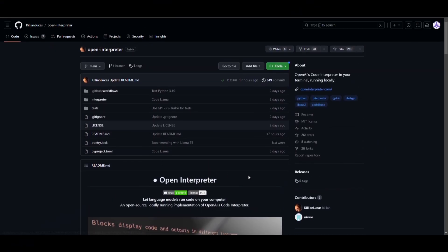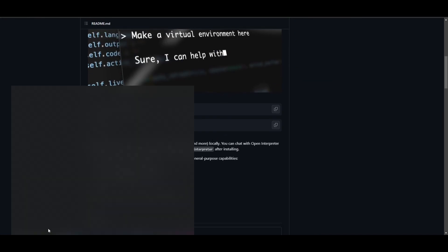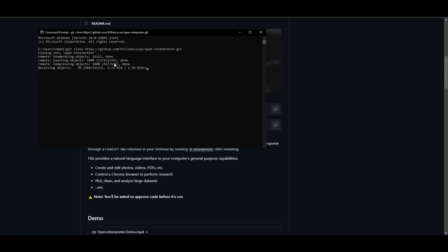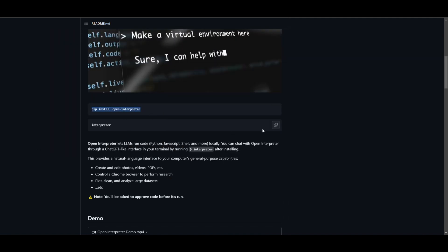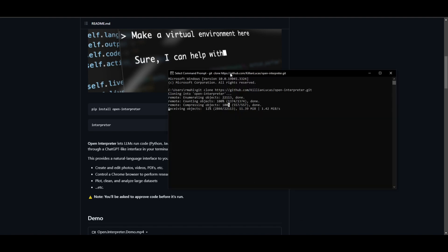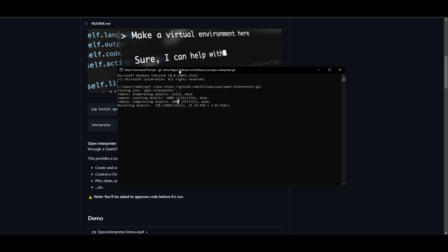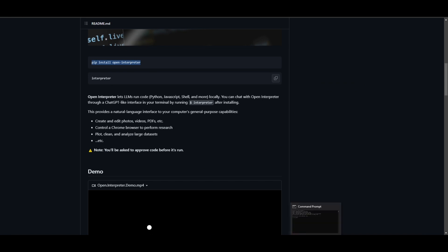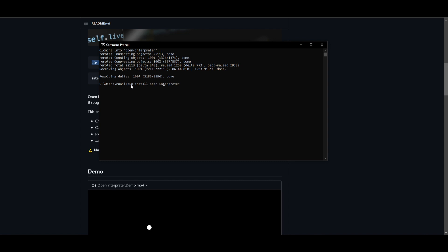What you need to do first is go onto the repository — I'll leave all the links in the description below. Click on the clone button, copy the repository link, open up command prompt, and type in 'git clone' and paste the link. Once you have done that, click enter. Next, copy the code to open the folder, and once this has finished cloning, we'll go into the folder and start installing the different types of things needed. Once it has finished cloning, type 'cd' and go into the open interpreter folder, then paste 'pip install open-interpreter', which will now start installing the requirements of this package.